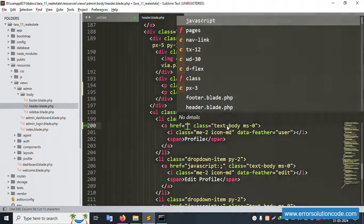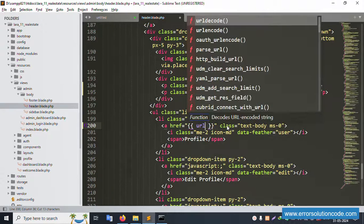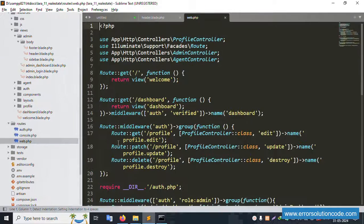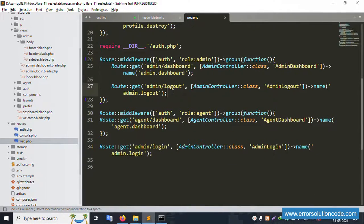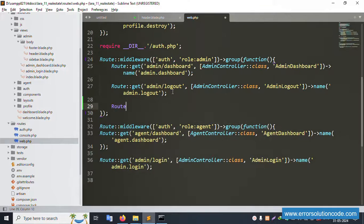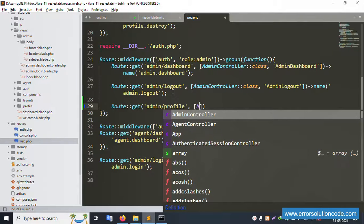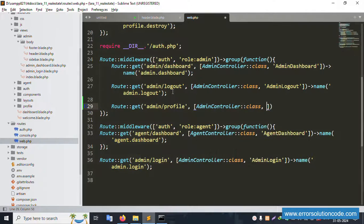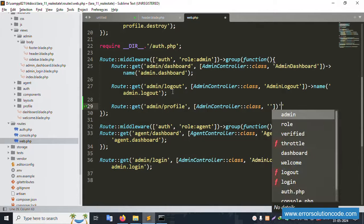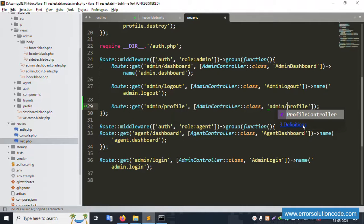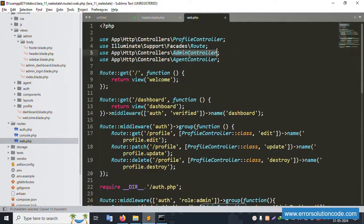Cut the URL and paste it. Save the file. Open web.php inside the admin directory routes. Inside the admin route group, create a new GET route for 'admin/profile' pointing to AdminController with a new function called 'adminProfile'. Copy and paste to set up the controller.